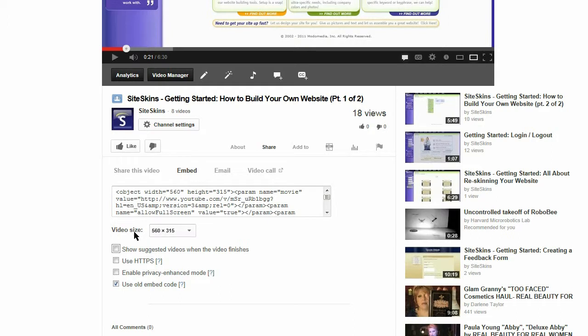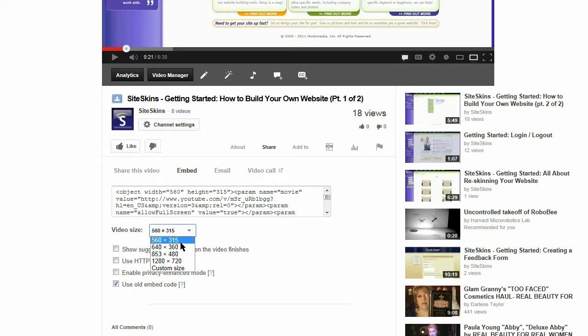I also like to turn off the show suggested videos when the video finishes. I don't really want just some random videos coming into the website. So we're going to turn that off and make sure use old embed code is clicked. We can also choose the video size that we want to embed.